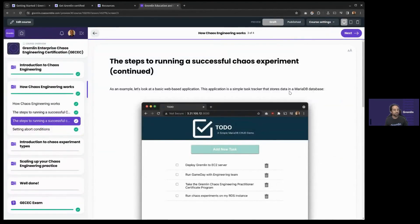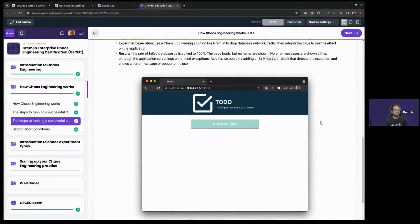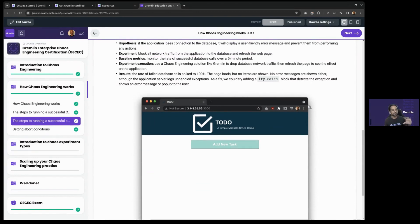This section includes an example showing how to use this with a simple web application that uses a MariaDB database. We walk through what it would be like if you disconnected that web application from its database. As you can see, it's not great — you end up just getting a blank screen. This is a really good example to look at if you want to see a chaos experiment in action.